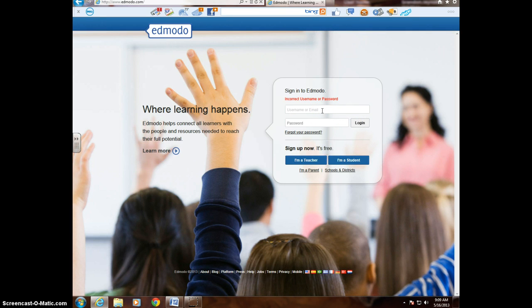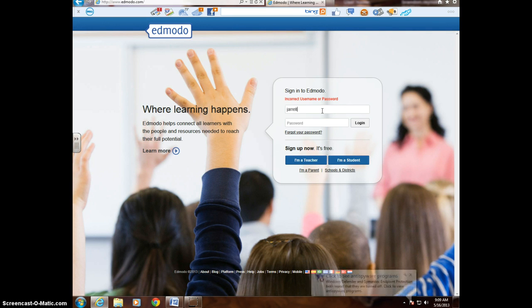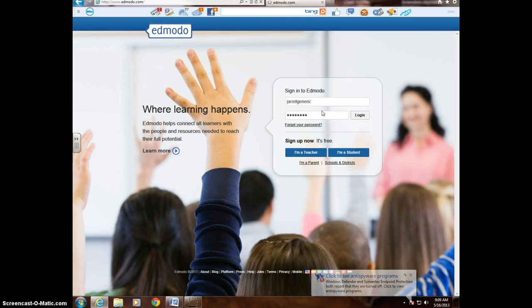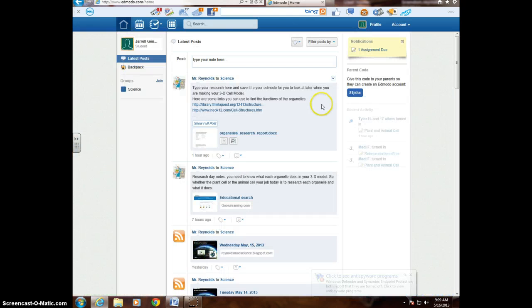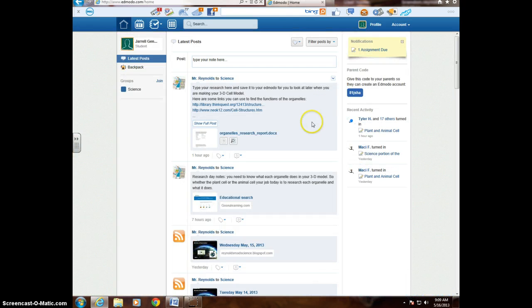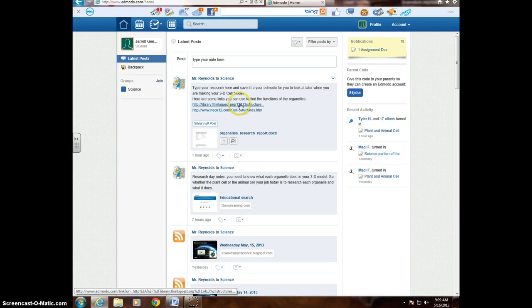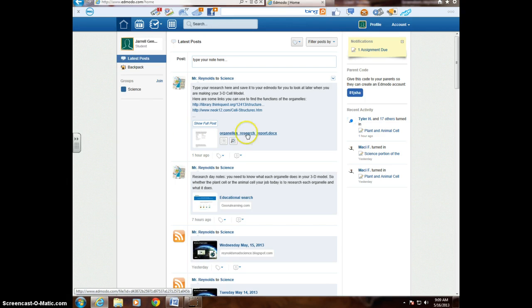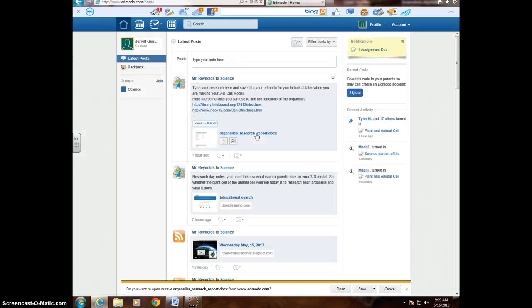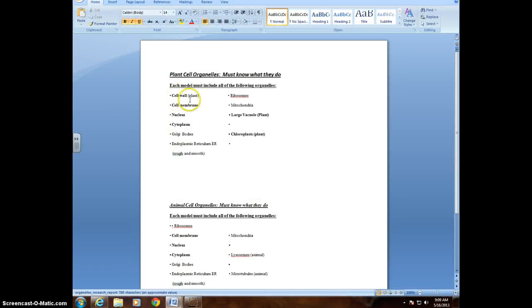So what I'm going to do is log in to my generic student account so I can show you what it will look like for you. Alright, once I'm logged in, there are a couple of things to look at. So I've already given you guys the organelle research report right here. So what you're going to do is click on that. It's going to open up, and we can fashion to open that up.